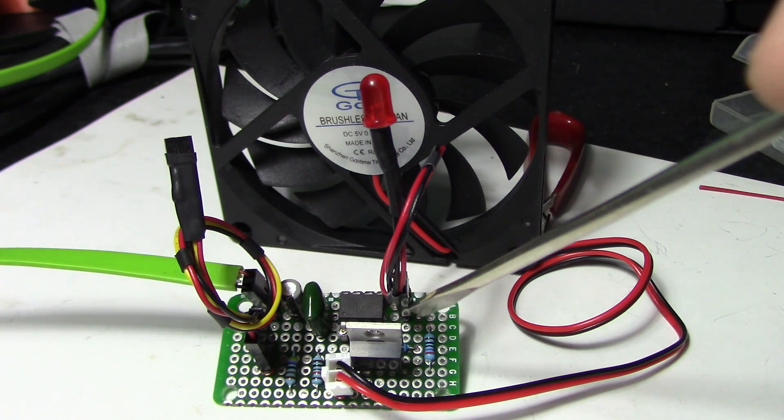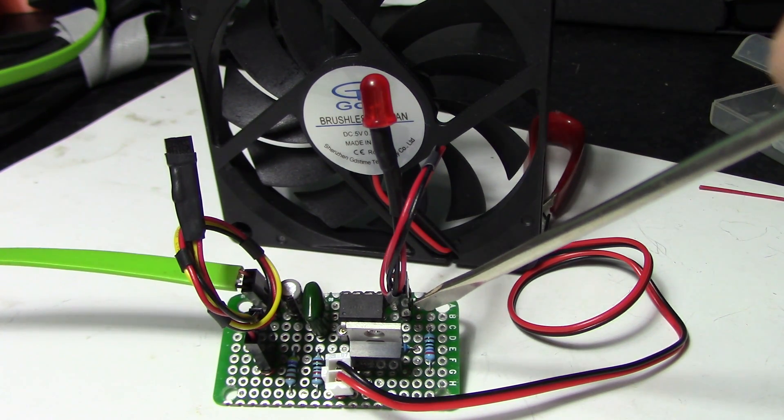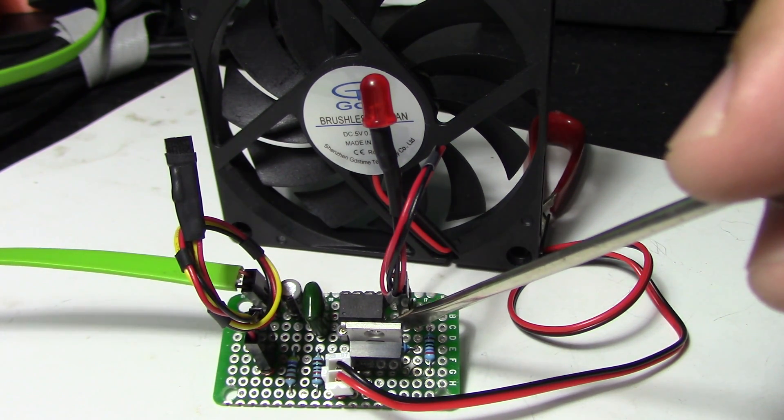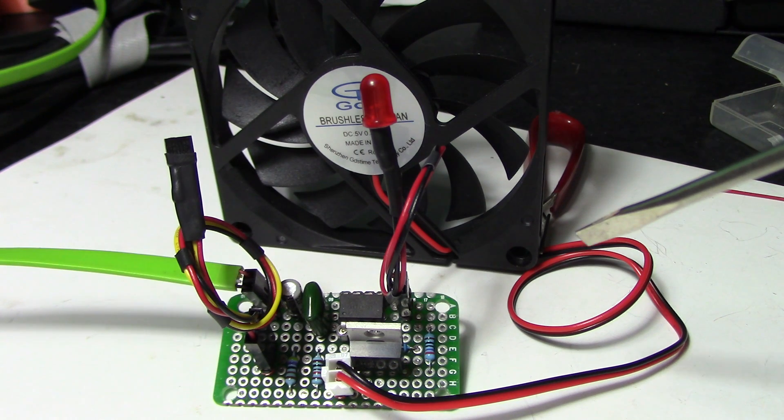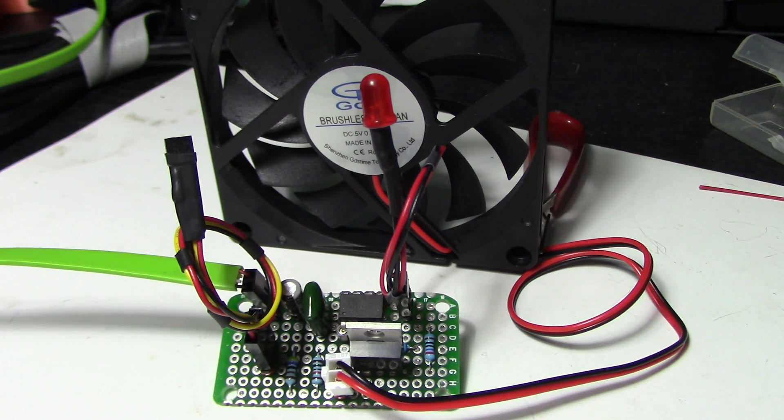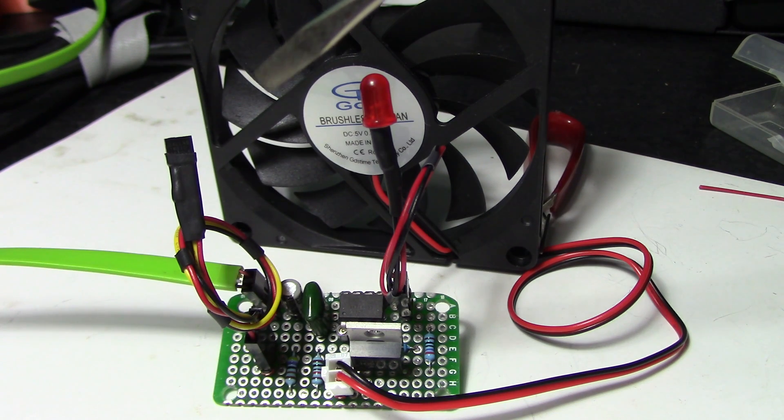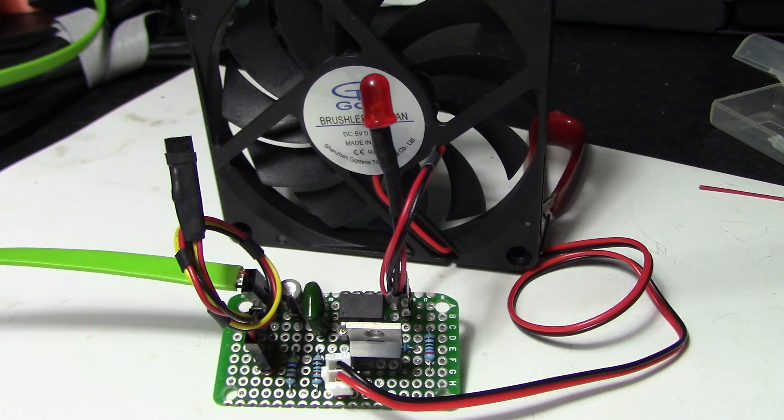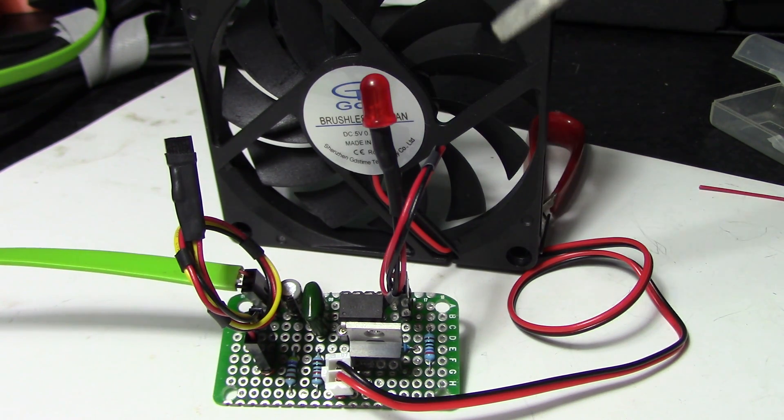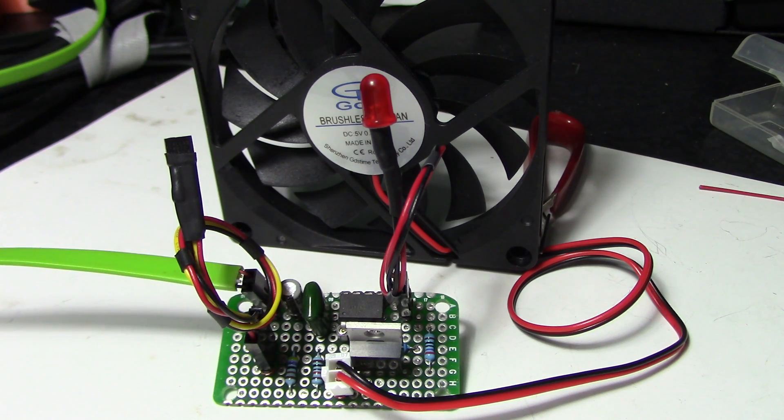The code right now has the microcontroller, the ATtiny85 here, sleep every eight seconds to try and save some power. So wake up every eight seconds, check the temperature, do what you need to do if it's past the minimum temperature, turn on the fan.